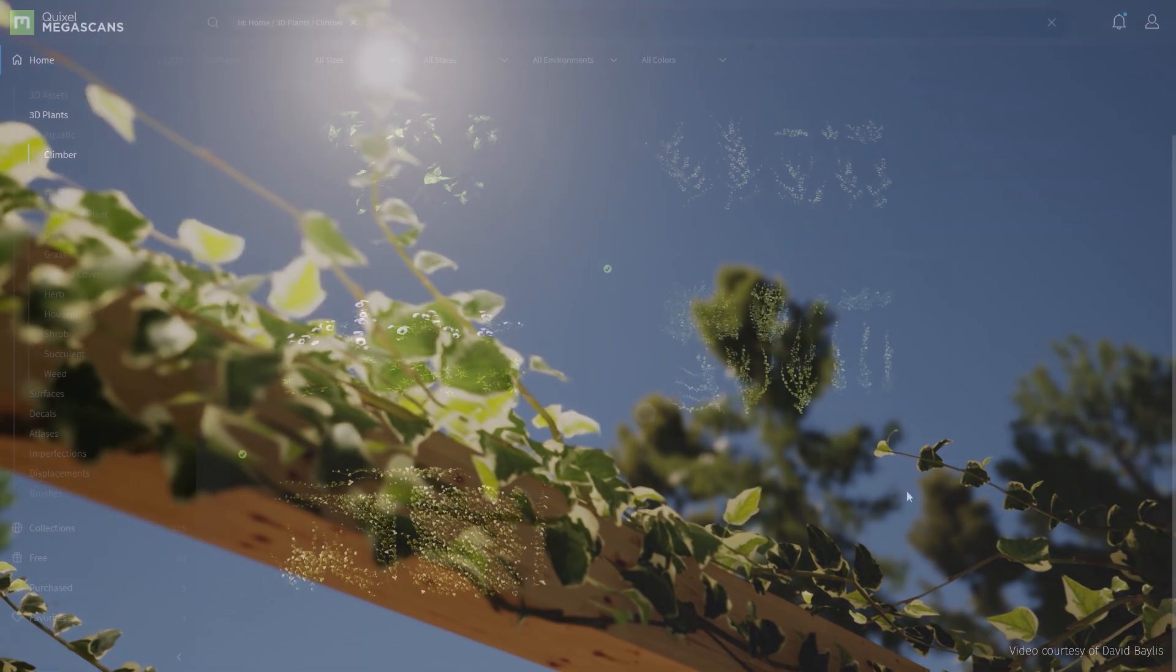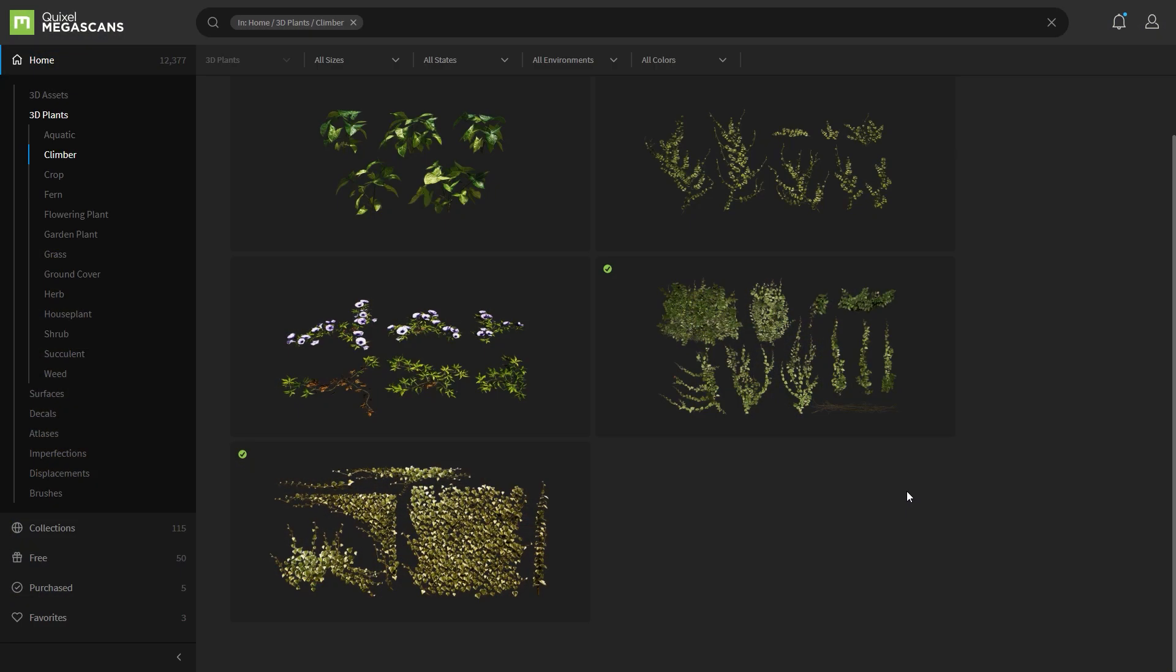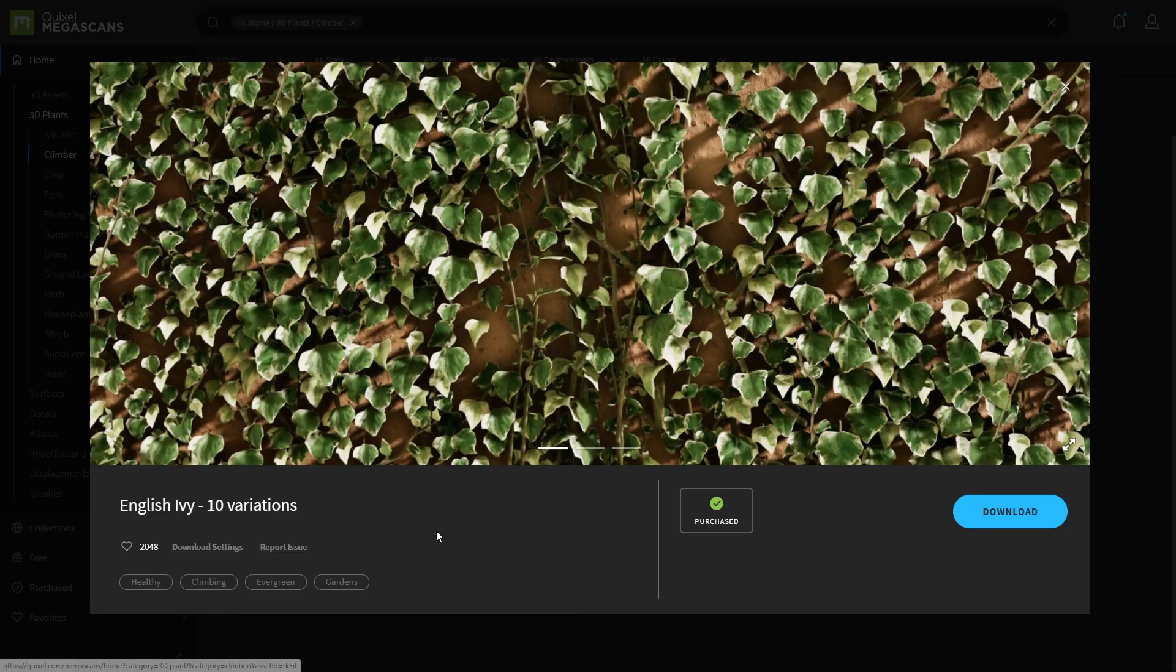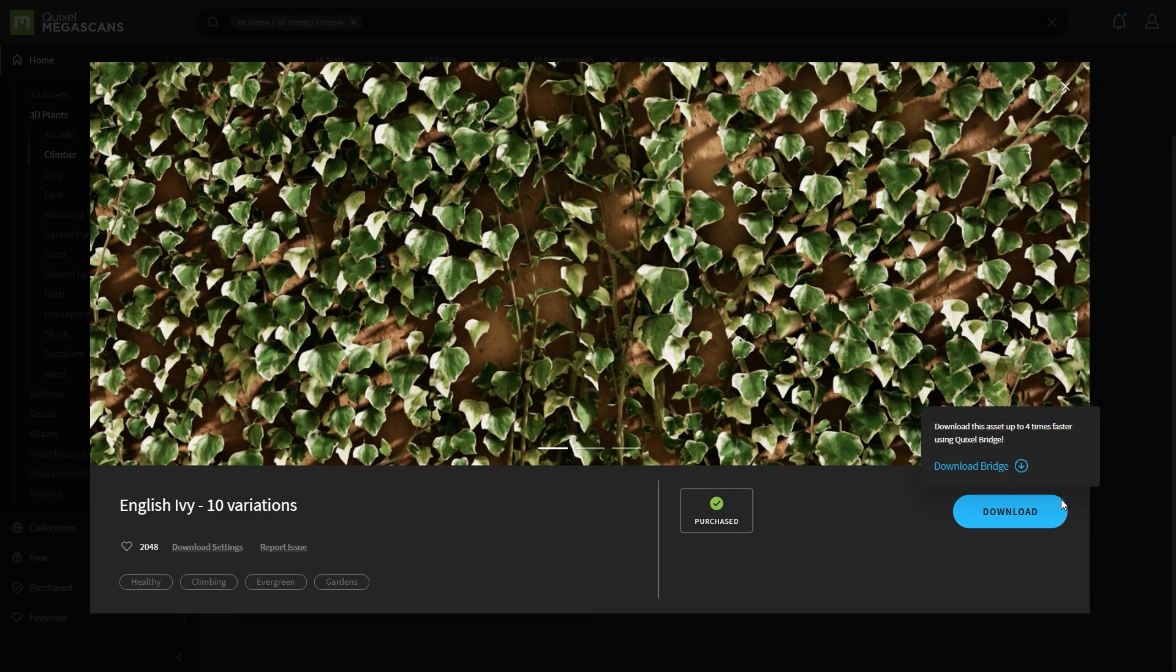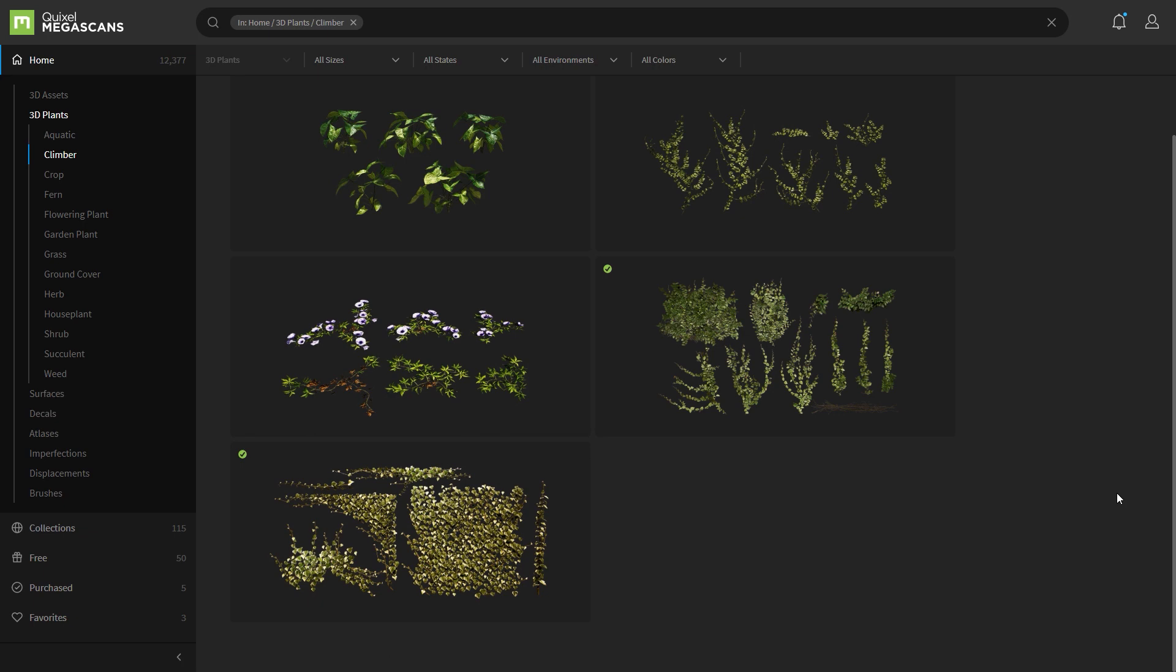So first off, where you can find some vegetation. I went to the Quixel Megascan store and then I grabbed the English IV. I just downloaded it. It's free if you are using that inside Twinmotion.